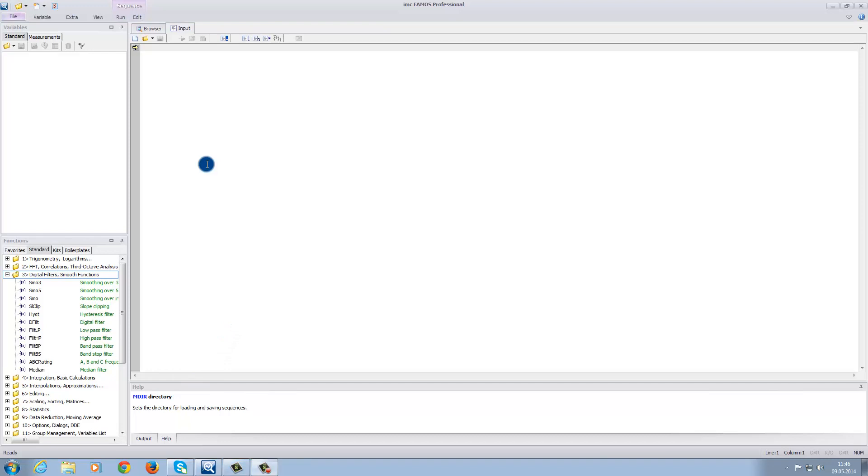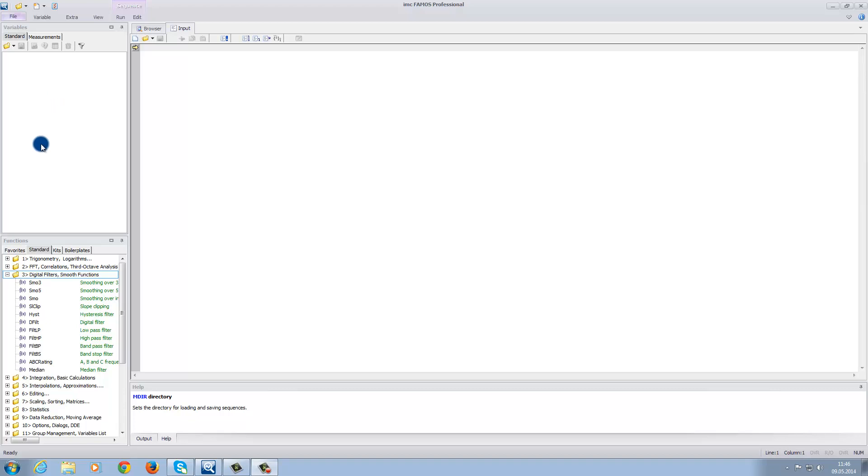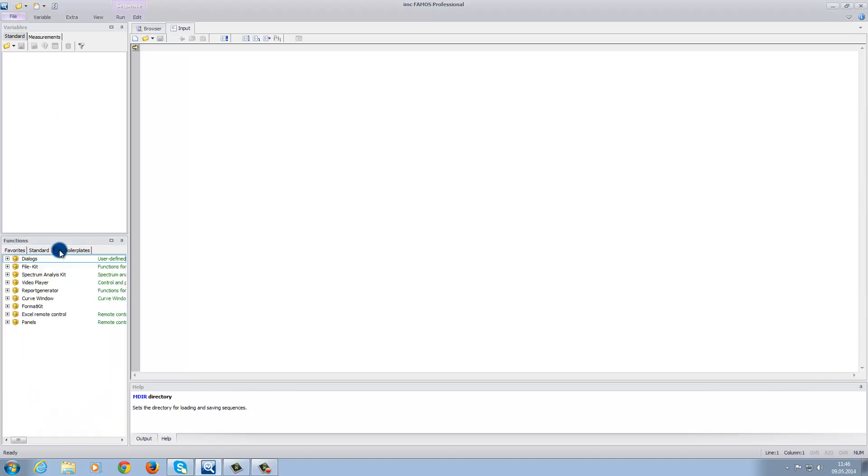In the variable area, you can find the loaded data as well as the results of your calculations. This could be a complete data set or simply a single value, for instance, a maximum value. In the functions area, you can find mathematical tools that help create control commands.